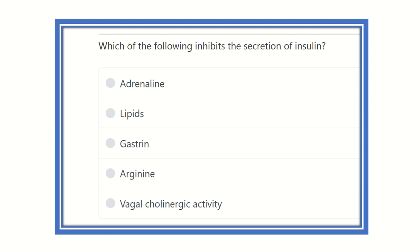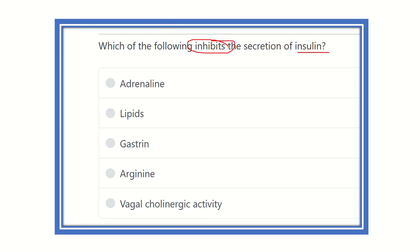Hello everyone, welcome to another question and answer session for the immersive part exam. These topics are included in physiology. The question is: which of the following inhibits the secretion of insulin? The options are adrenaline, lipids, gastrin, arginine, and vagal cholinergic activity.